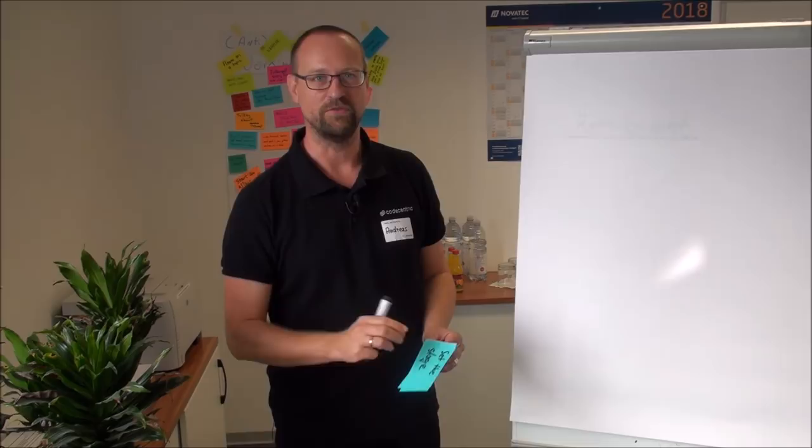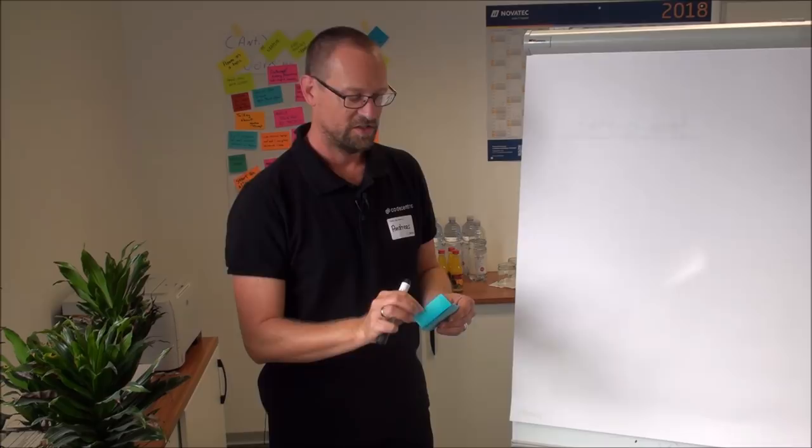So let's take a quick look on how to structure a retrospective. A retrospective can typically be structured into five phases.